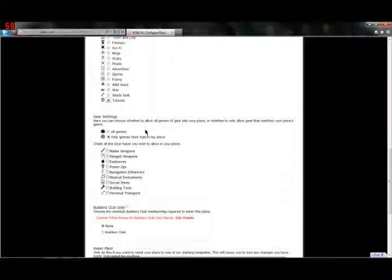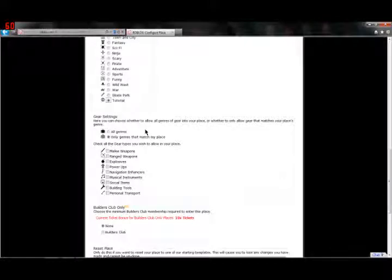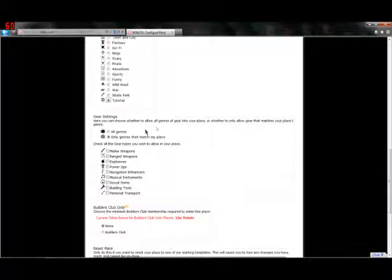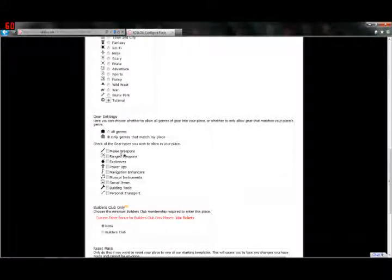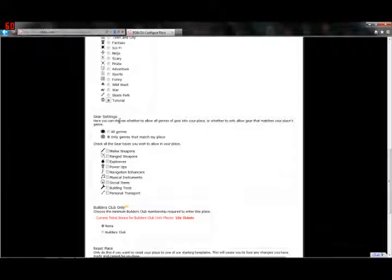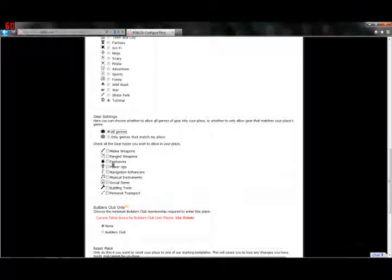Gear settings, what gear items are is you buy them in the catalog like a hat and then you can take them into places that allow gear. For example, I could buy a sword from the catalog and take that into any place that allows gear. If you don't want them to allow gear, then you just leave this checked or you can check this and just not check any of those boxes right there.